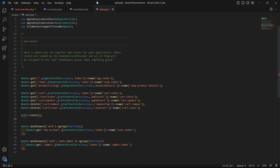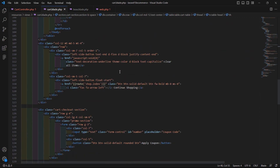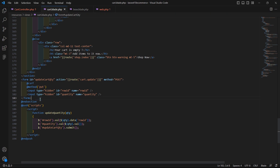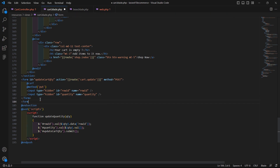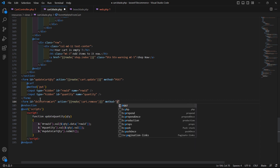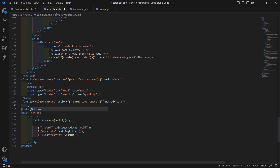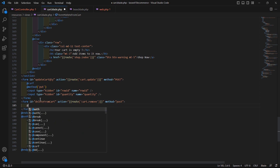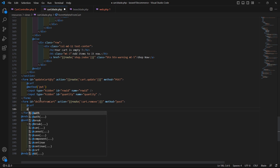Save the file and go to the cart.blade.php file. Here let's add two forms. First, add a form for the remove item from the cart — set the id to 'delete-from-cart', and set the action to route cart dot remove. Add the method POST.